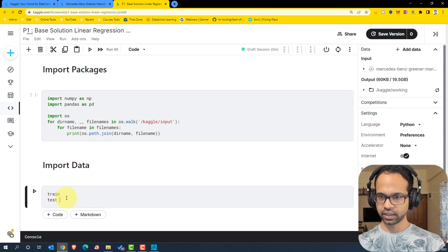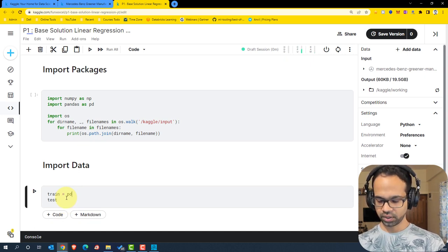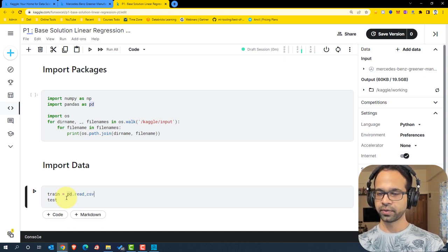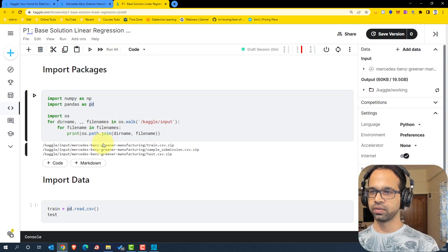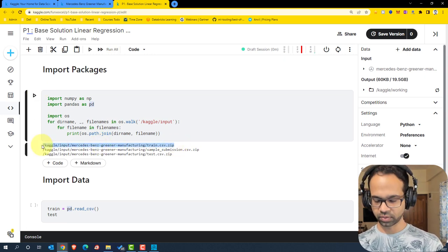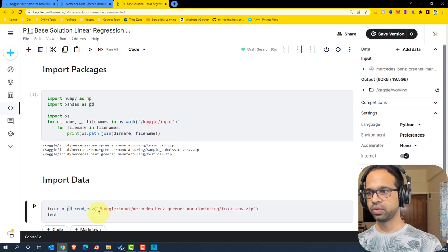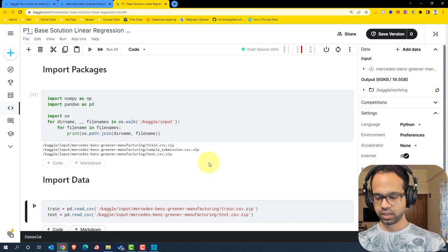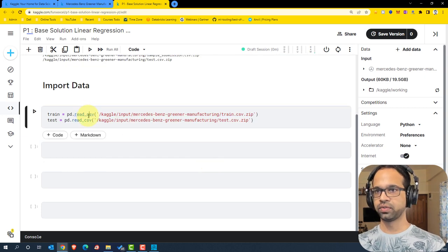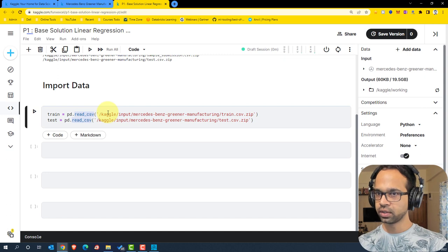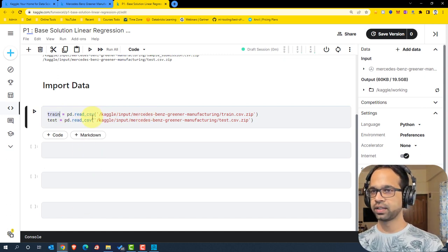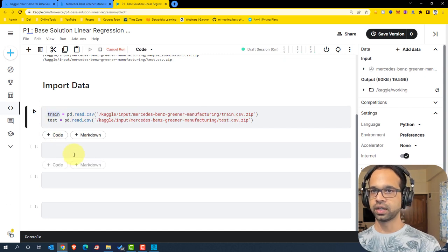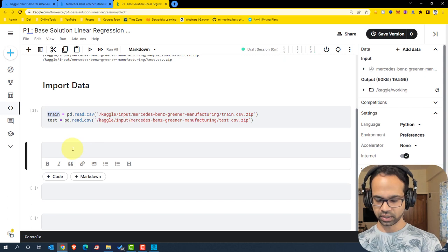I'll open a markdown cell and say 'Import Data', then open a code cell. Now I'm going to import the train data and test data. Train data is going to be pd.read_csv — I'll run a cell to get the location of train.csv, copy that, and put it within single quotes. I'll copy this line and paste it below for the test data, naming it 'test'. I've added some more cells below for space.